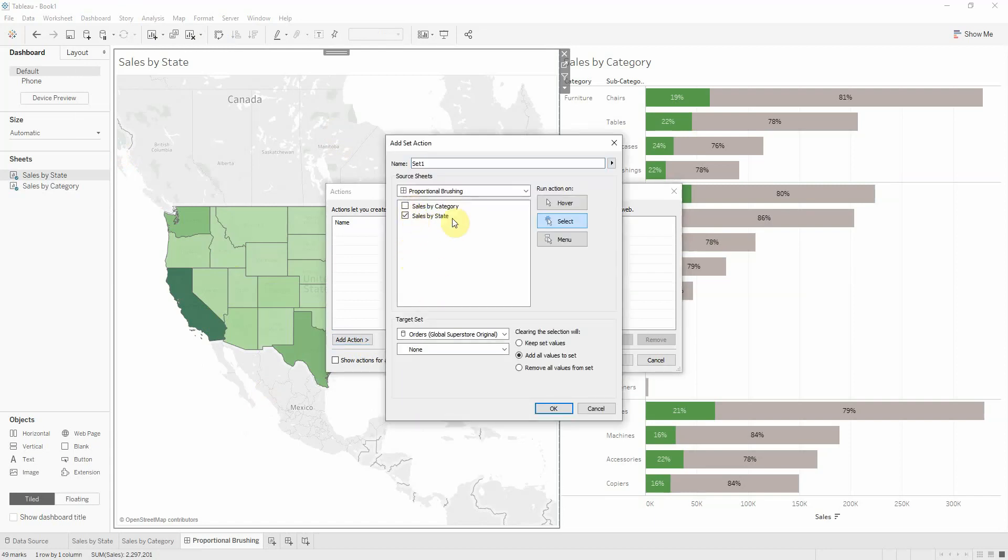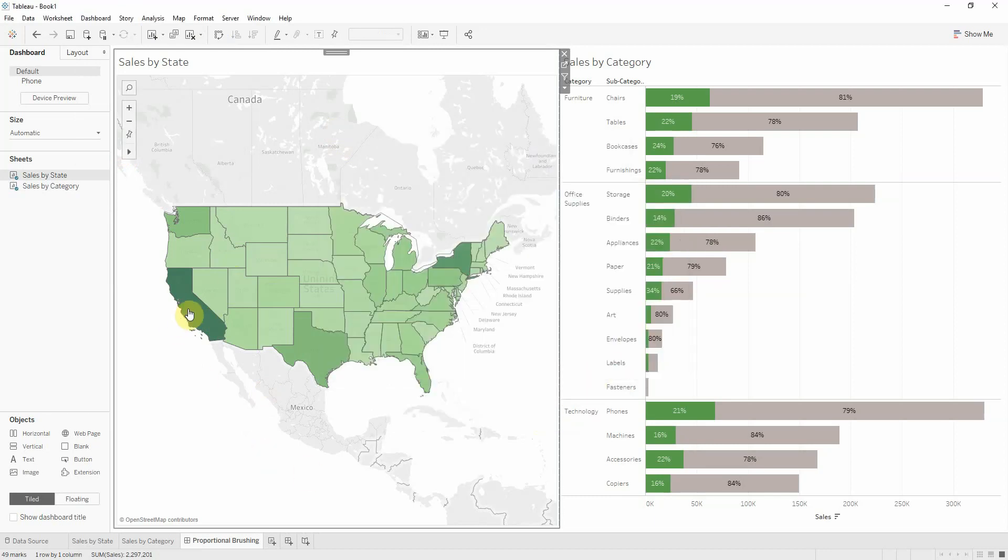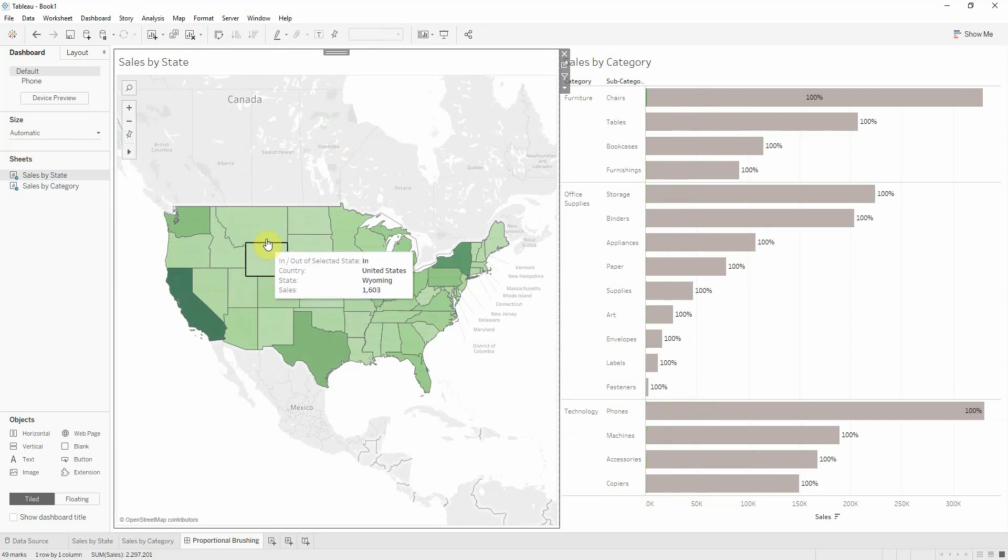When I select my state—or maybe even better, hover—I want to affect my set.